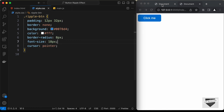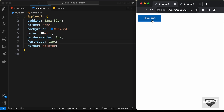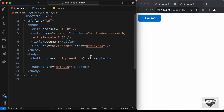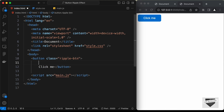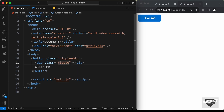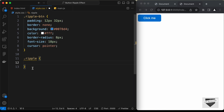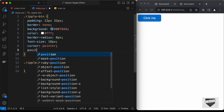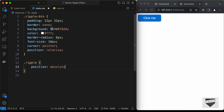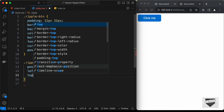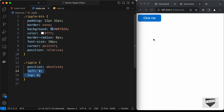The next thing we need to do is create the ripple element. When we click the button, we want to create and remove this ripple element dynamically. Going back to index.html, I'll create a div with a class of ripple — we will add and remove this element using JavaScript. In the CSS, let's set position relative on the button and position absolute on the ripple. Let's set left and top to 0 for now.